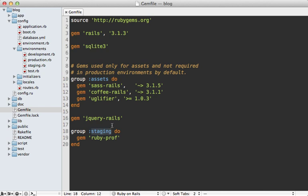For example, in Rails 3.1, we have this assets group by default that doesn't match any specific Rails environment. We could name this anything we want, such as profiling, and by default this won't be loaded in any environment.